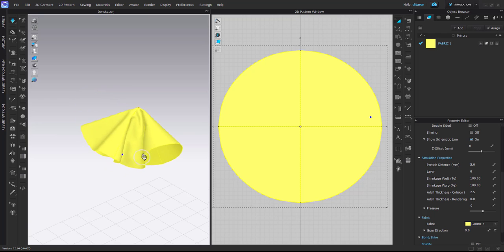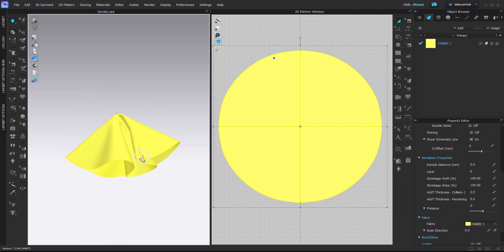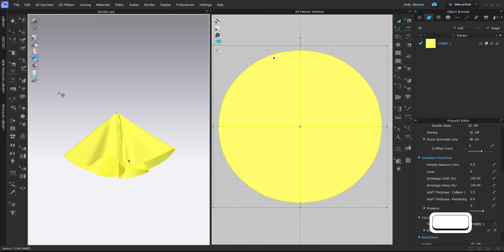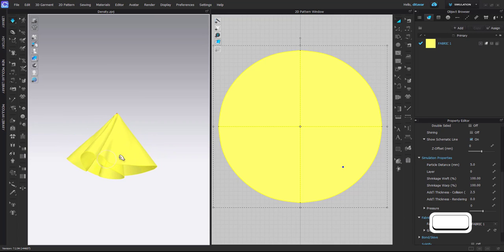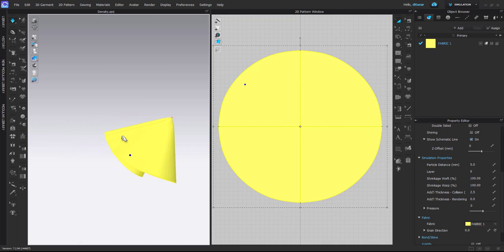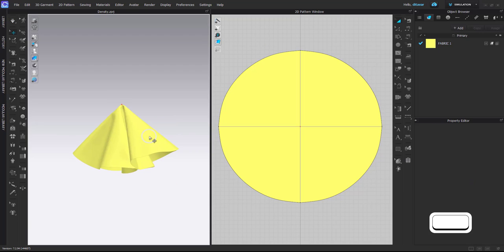But the biggest advantage of this method is that you can keep the gravity on for your 3D space. You can simulate other items with no issue and only switch off gravity for the items that you want.